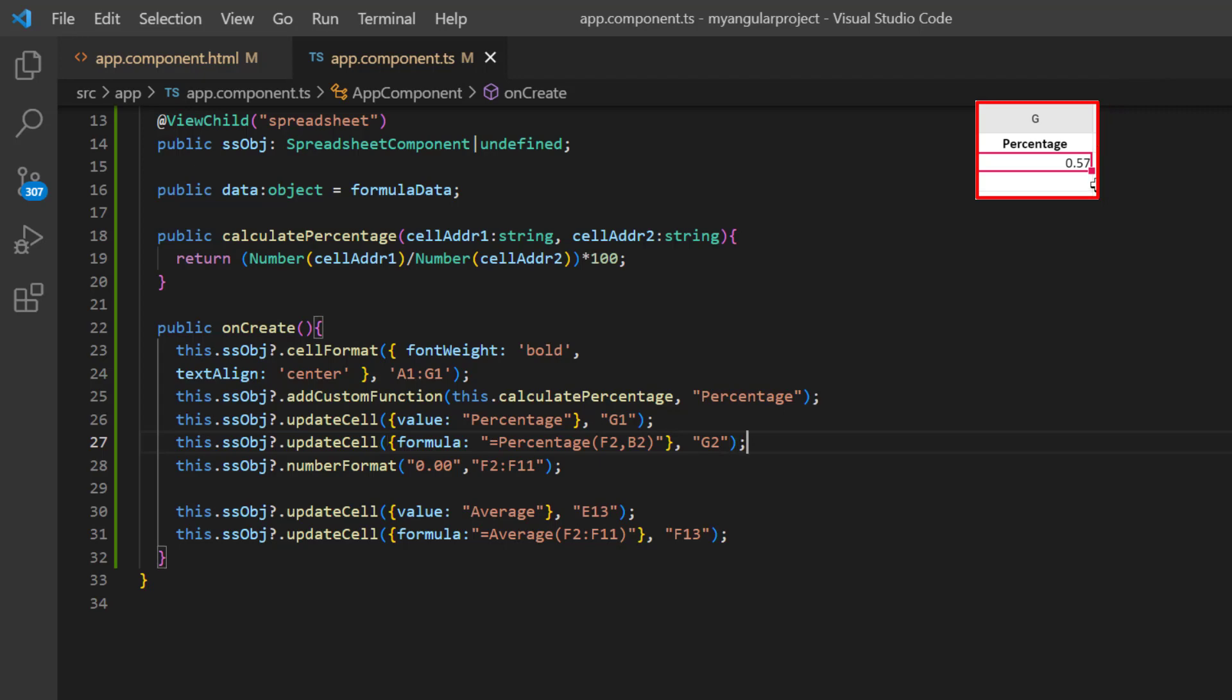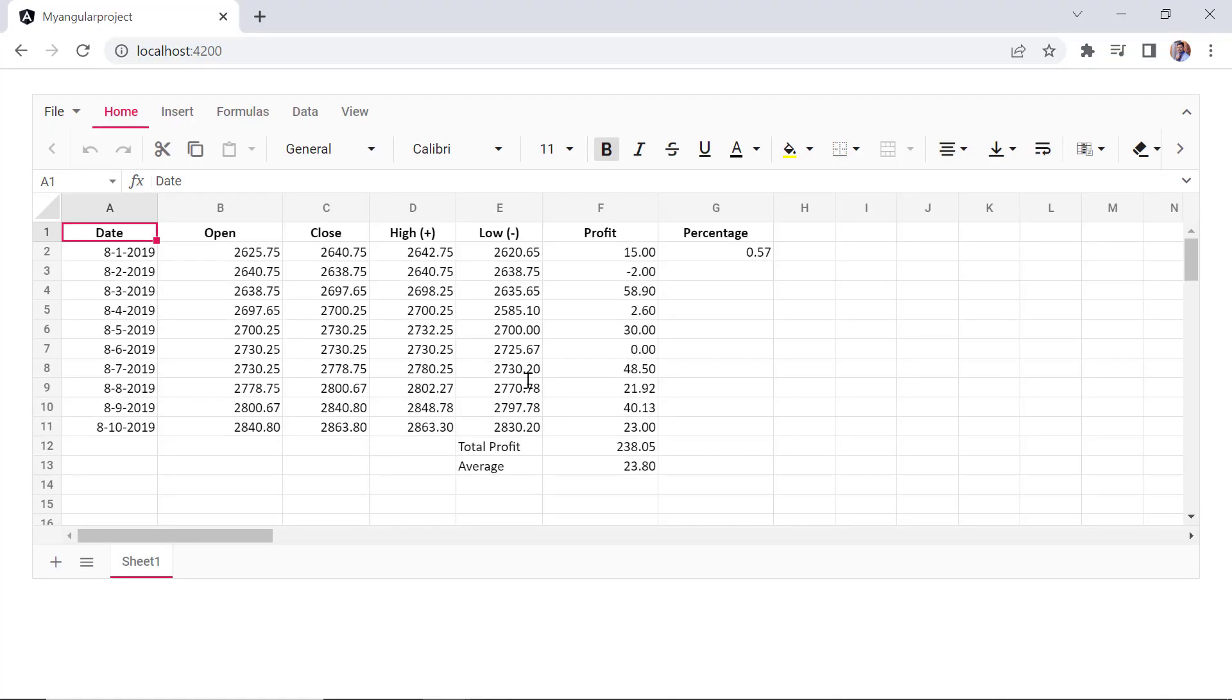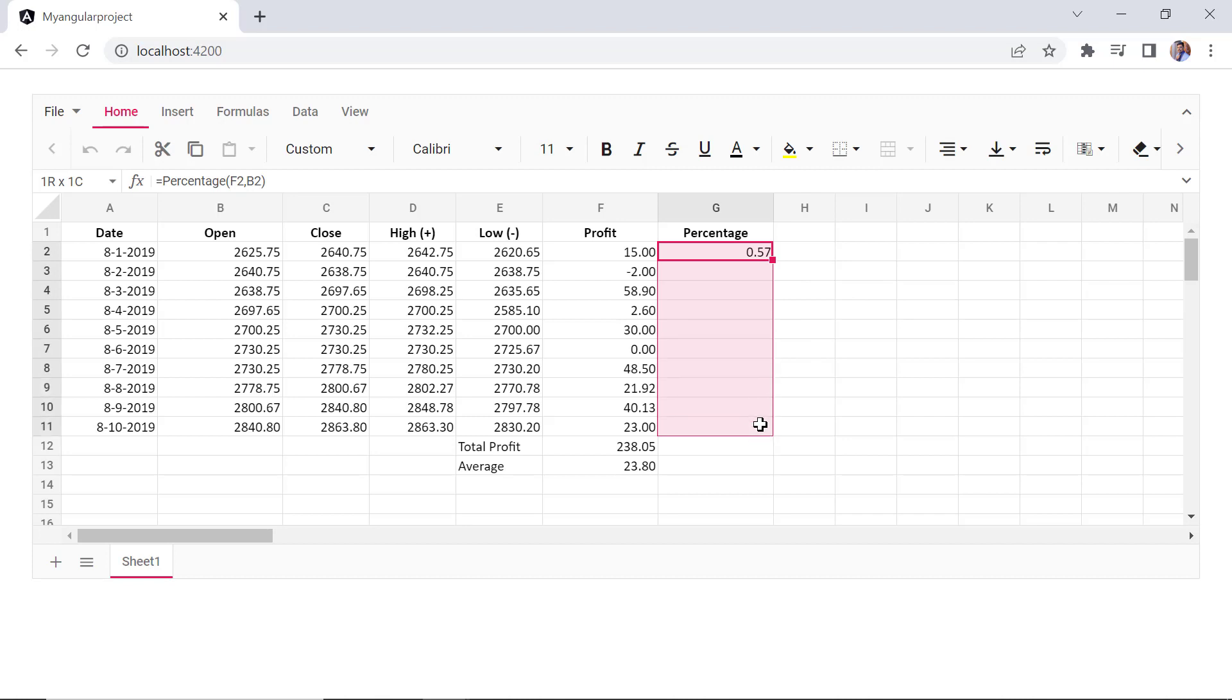At last, change the number format range to F2 to G15. As you can see, the percentage column is added and the percentage is shown in cell G2. When I drag the cell, percentages for other cell values will be calculated.